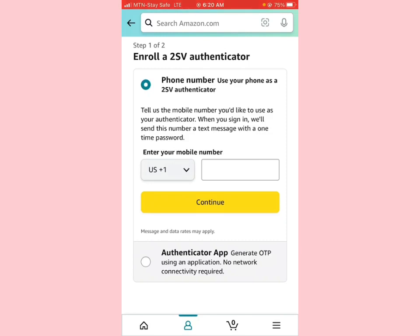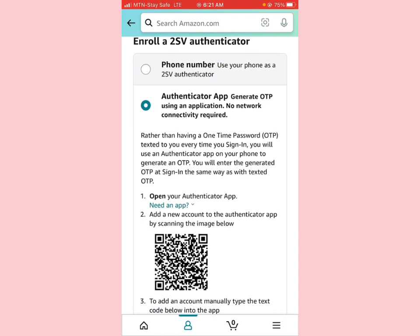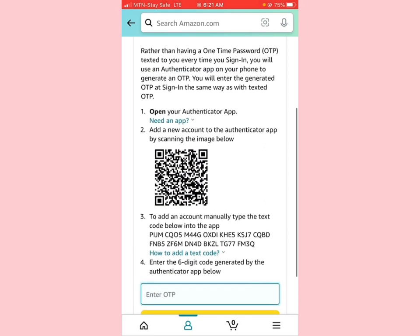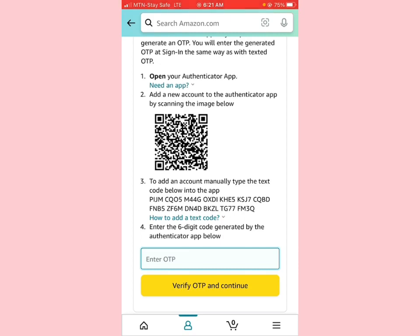I'm going to click on 'Authenticator App.' Rather than having a one-time password texted to you every time you sign in, you'll use an authenticator app on your phone to generate an OTP. It says: 'Open your authenticator app and add a new account.' We don't want to use the QR scanning method — we want to add the account manually using the authenticator key. To add an account manually, type the text code into the app.